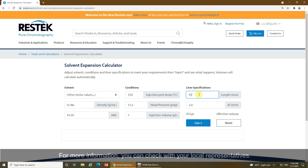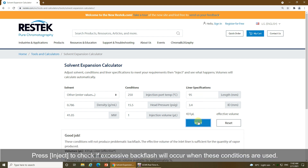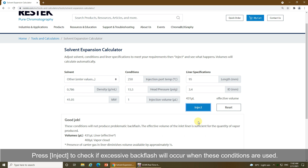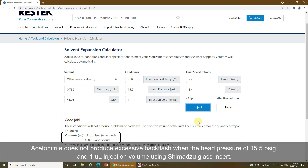For more information, you can check with your local representatives. Press 'Inject' to check if excessive backflash will occur when these conditions are used. Acetonitrile does not produce excessive backflash when using a head pressure of 15.5 PSIG and 1 microliter injection volume with Shimadzu's glass insert.